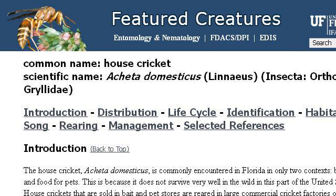Last but not least, try our third ranked site n10mdepartment.ufl.edu. The webpage House Cricket, Acheta domesticus, Linnaeus. Here's the link. We'll see you next week.